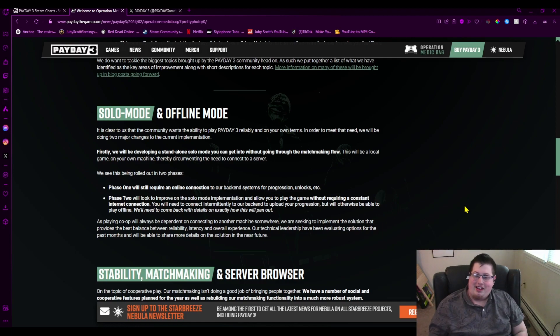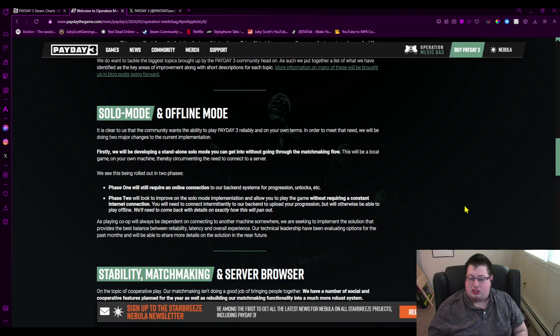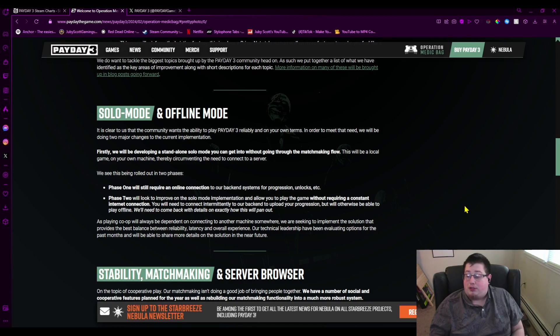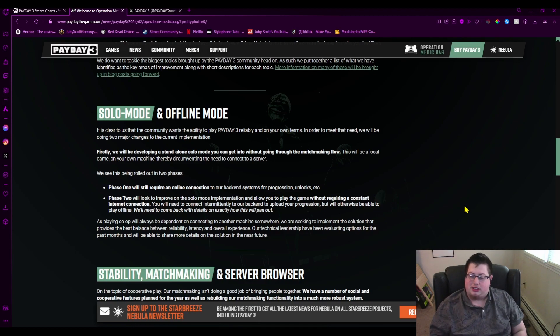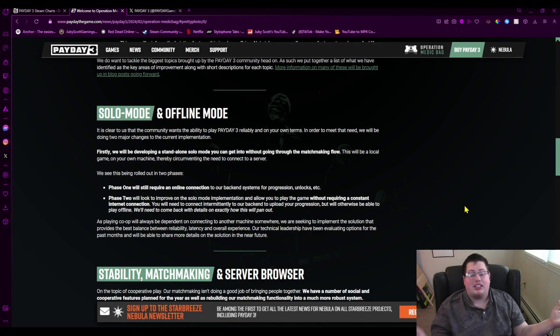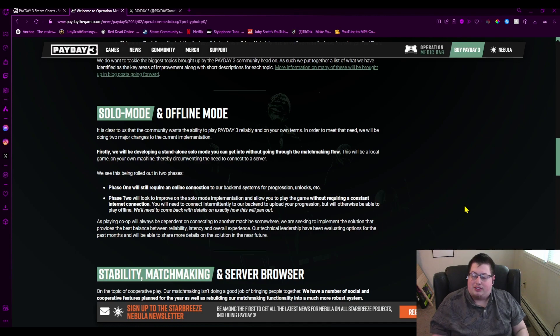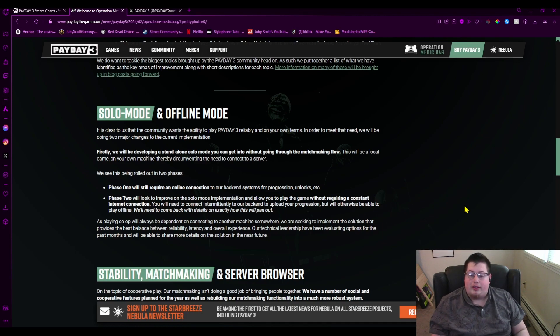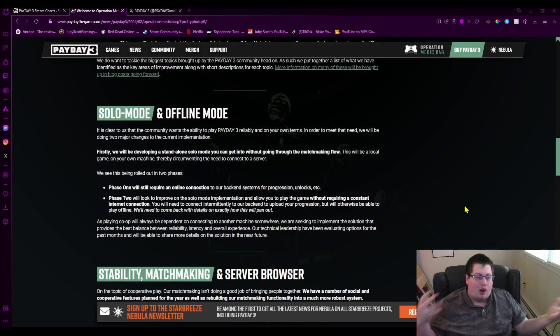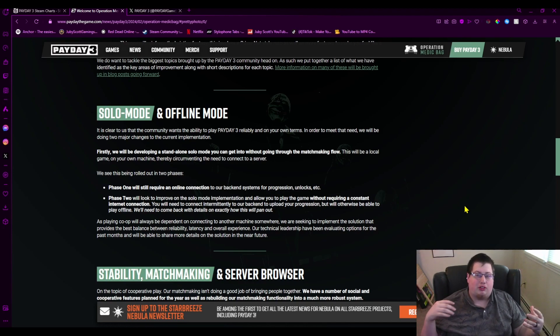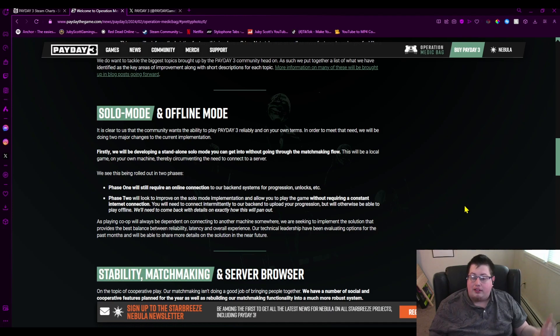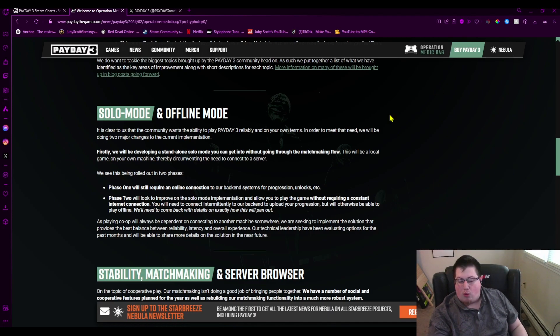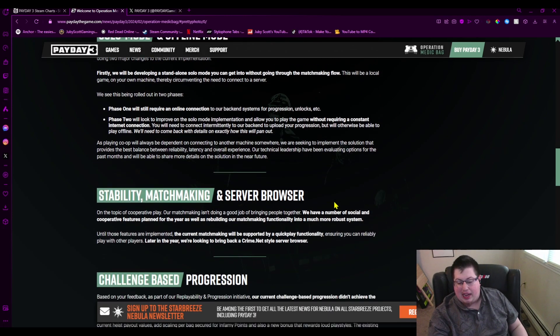This will be a local game on your own machine, thereby circumventing the need to connect to a server. We will see this rolled out in two phases. Phase one will still require an online connection to backend systems for progression, unlocks, etc. That's fine, as long as it happens. Phase two will look into the improved solo mode implementation and allow you to play the game without requiring a constant internet connection. This should stop you from dropping out of games if you lose your internet for 0.02 seconds. I'm glad they're looking into this.